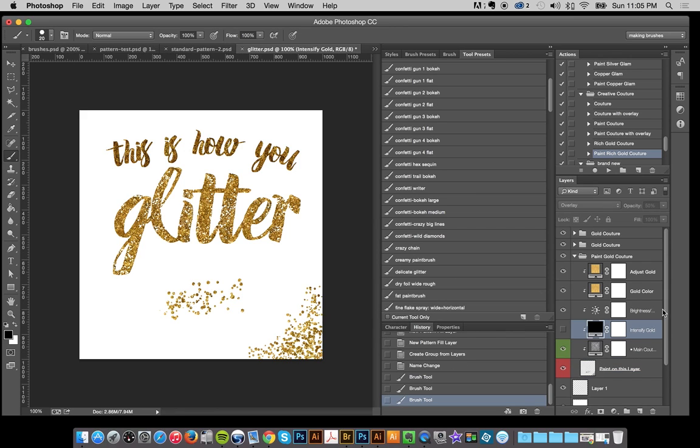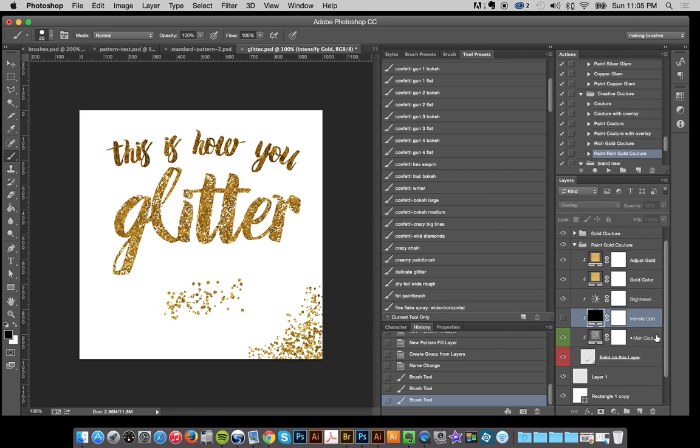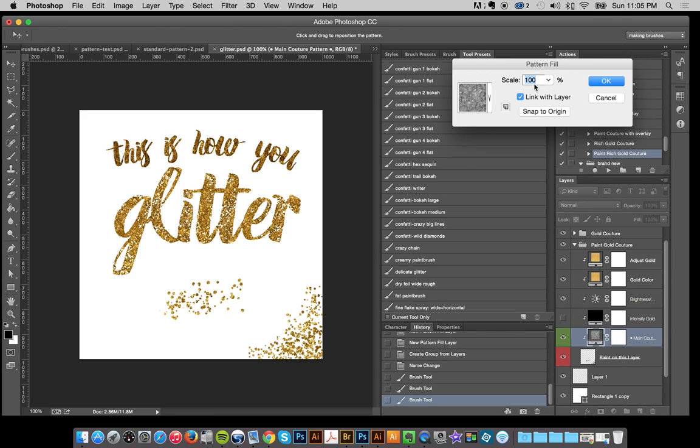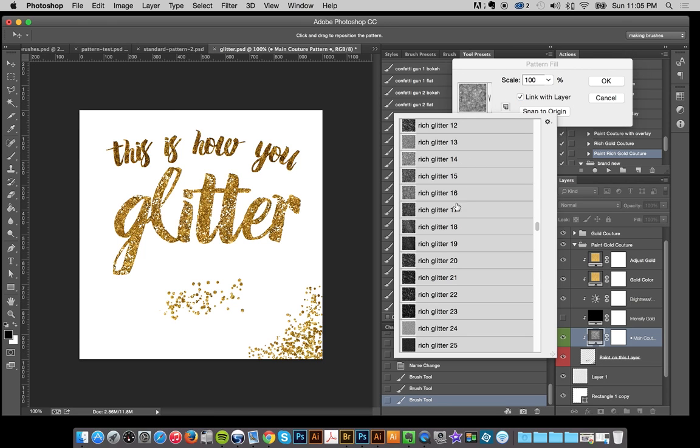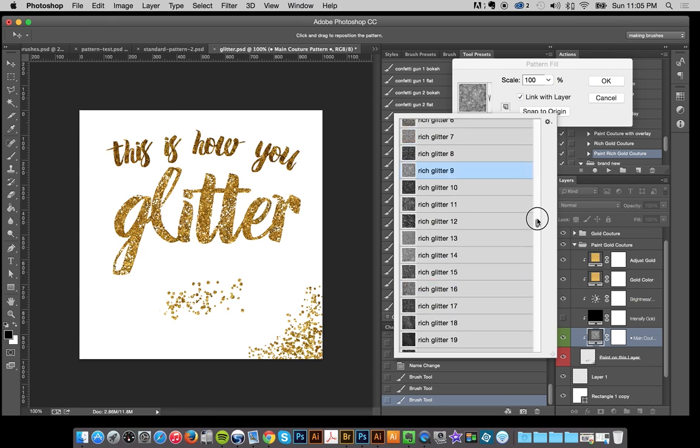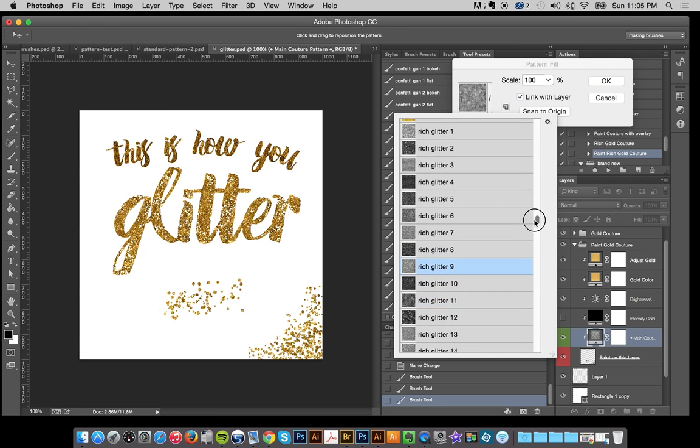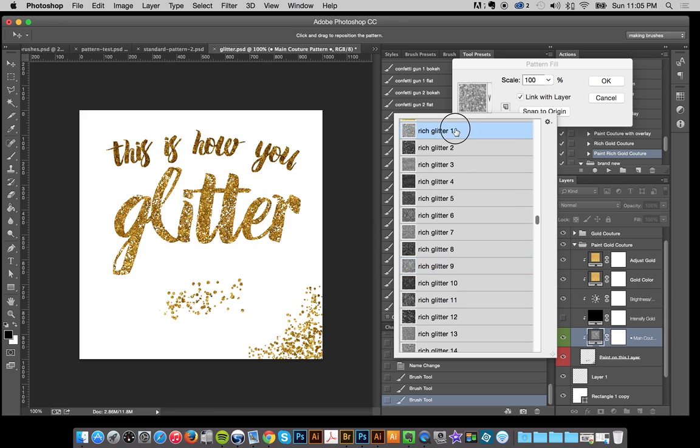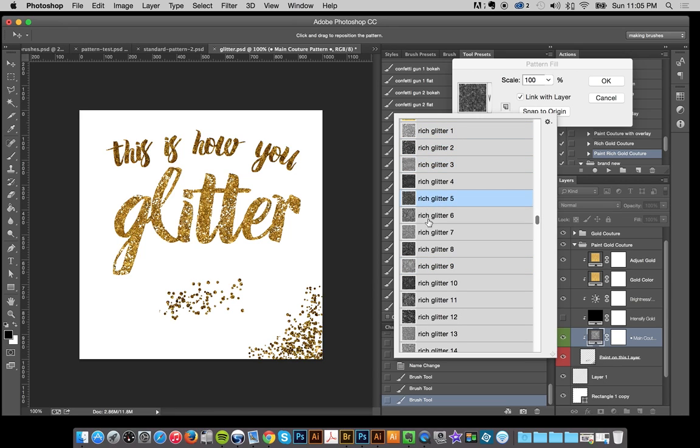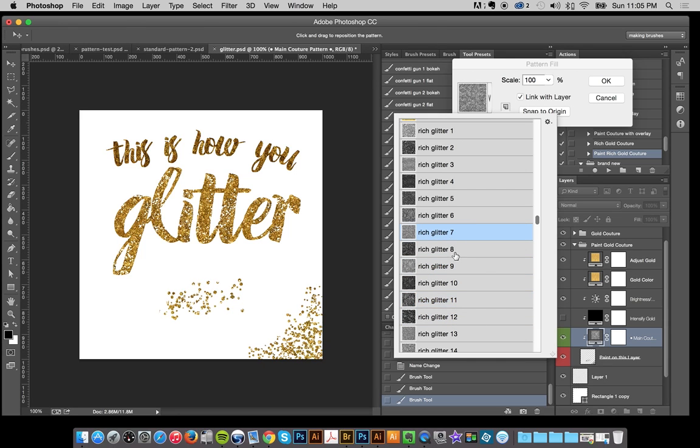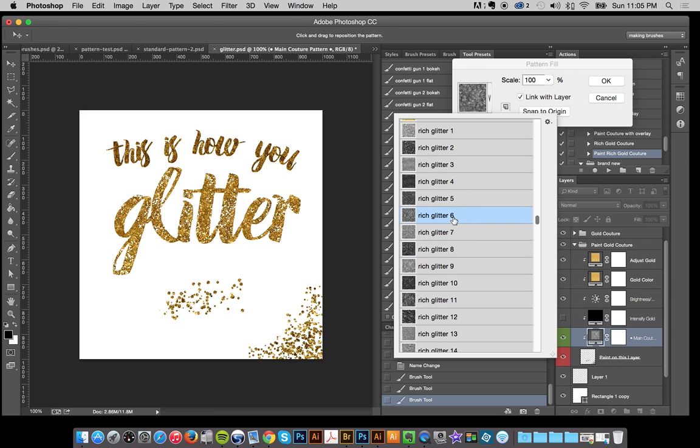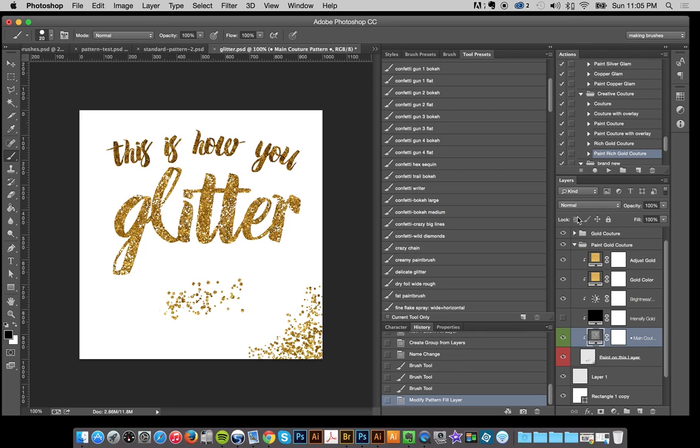And also another big tip that I can give you is to go into your pattern and you can also scale this down. So it's like more even more refined. But I'm going to just leave that at 100%. And as you see on my creative couture collection, I've got all the different the dark to the light transitions and everything. So I'll just leave this as a rich glitter. Nine is fine. I'll hit okay. And but there's so many different styles. So that is one of the any of the confettis.